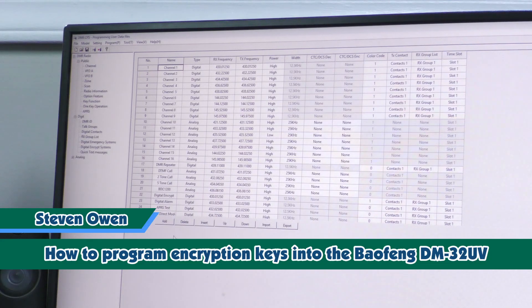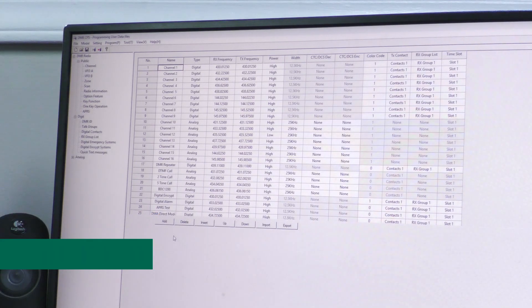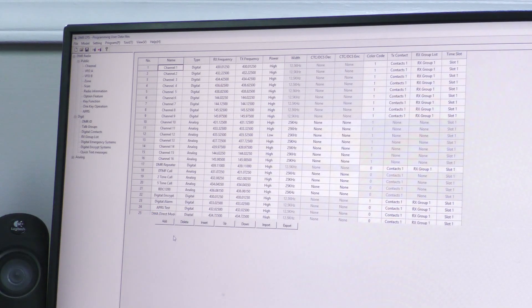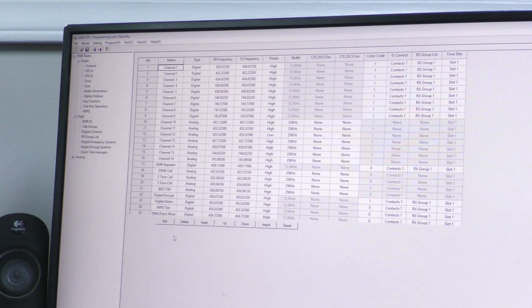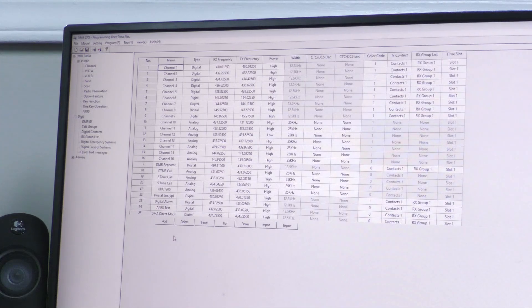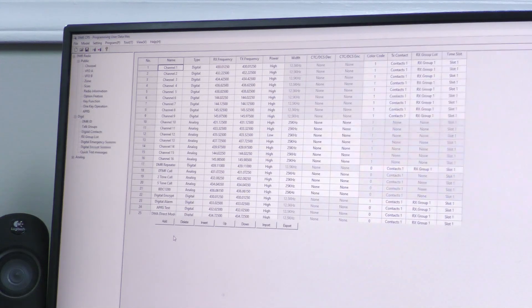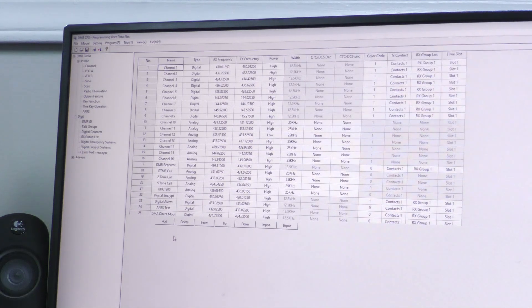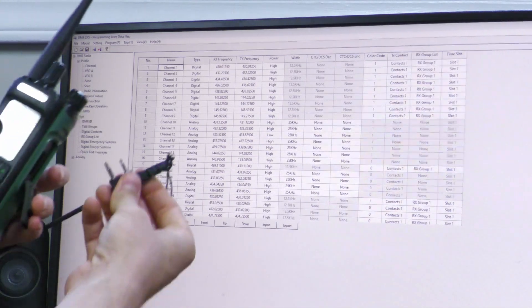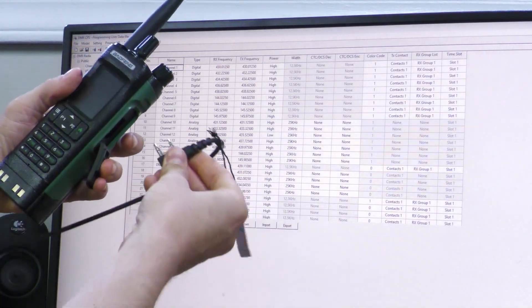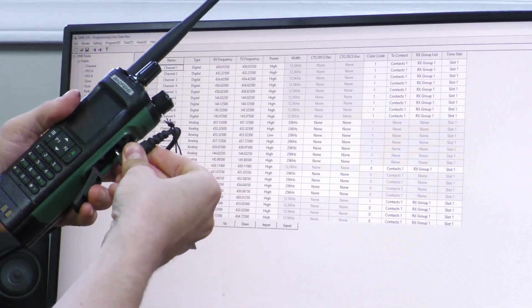First steps first: you want to make sure your radio is powered on, and then plug your programming cable with the K1 connector into your radio.